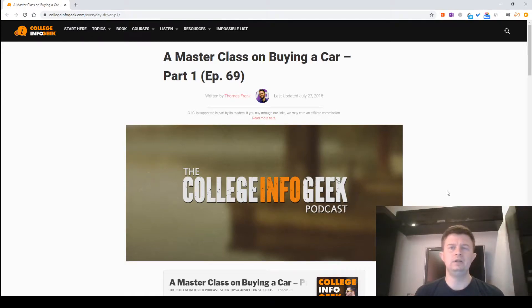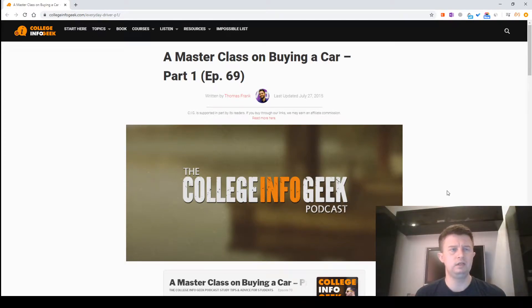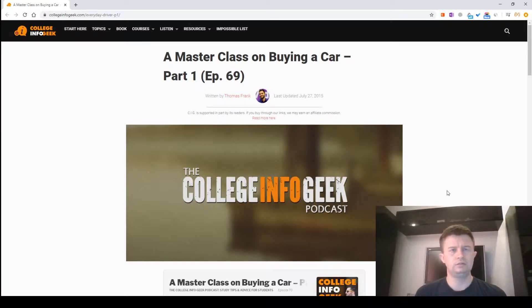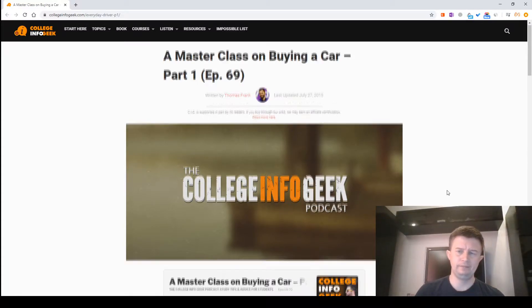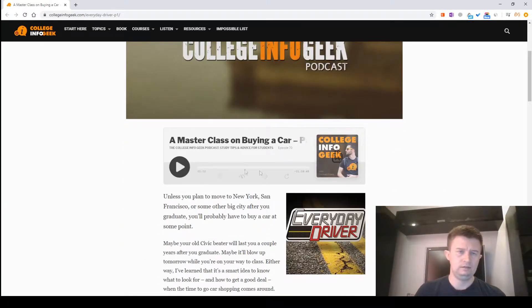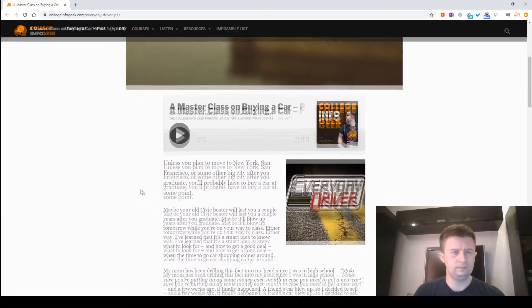A Masterclass on Buying a Car, Part 1, Episode 69. Written by Thomas Frank, last updated July 27th, 2015. This is watching episode.